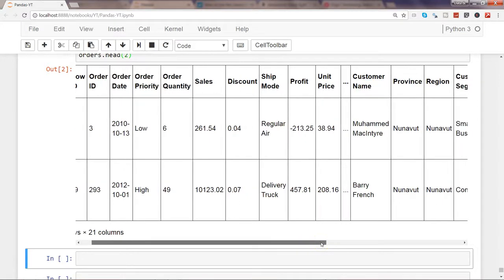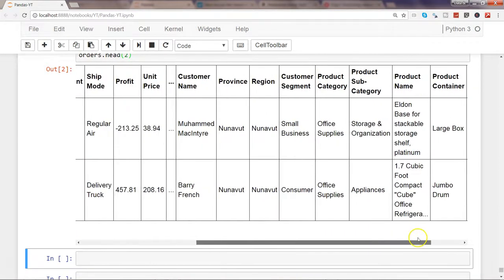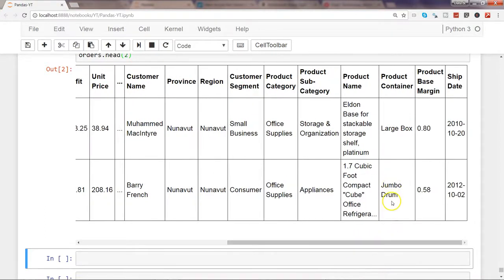There will be a lot of duplicate values — for example, multiple customer names appearing multiple times, and similarly product category, customer segment, and so on. Sometimes these are necessary and you don't want to remove them because they represent valid data. But maybe for some research requirement you only need unique customer names, or unique values for a particular column.